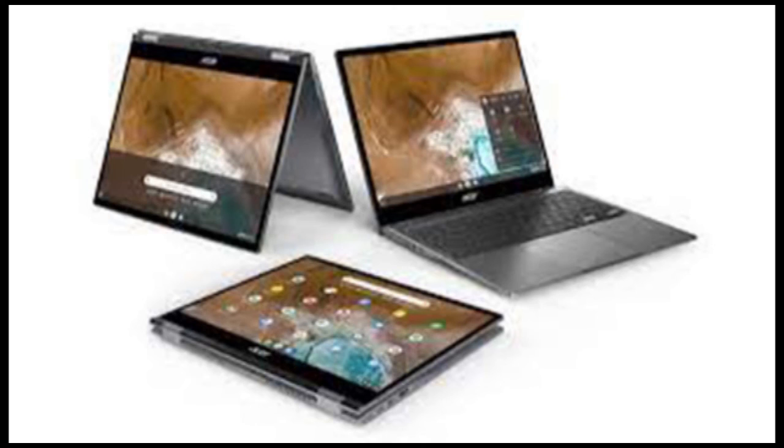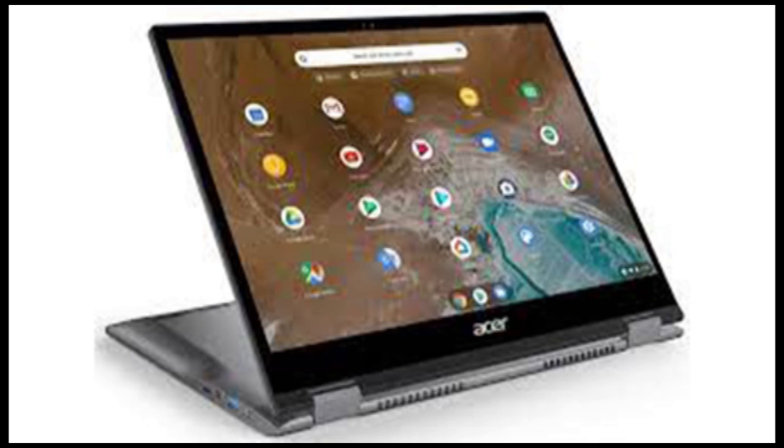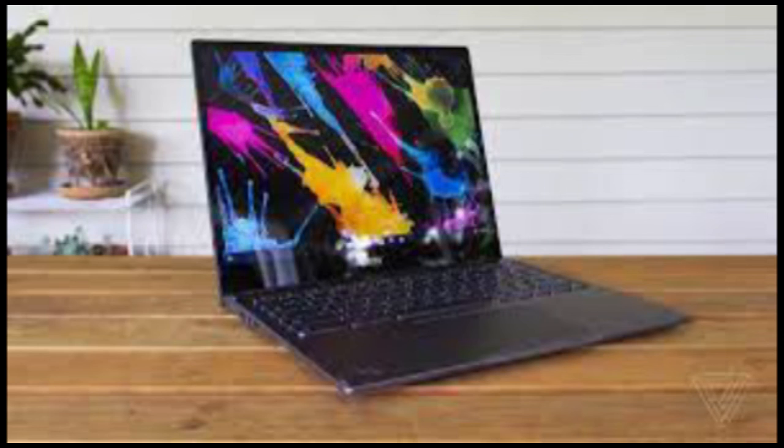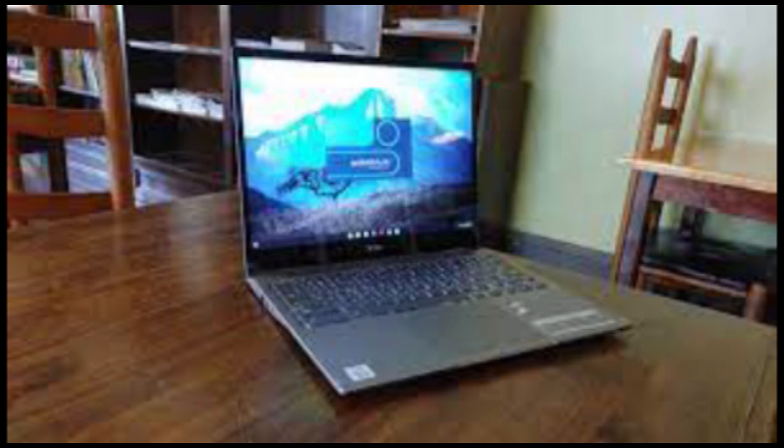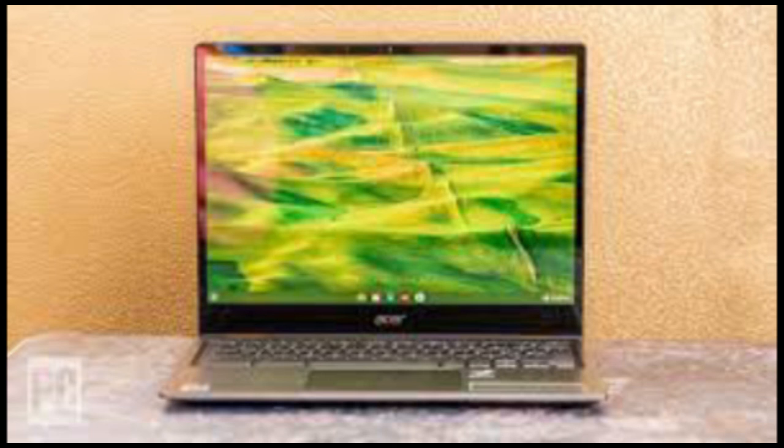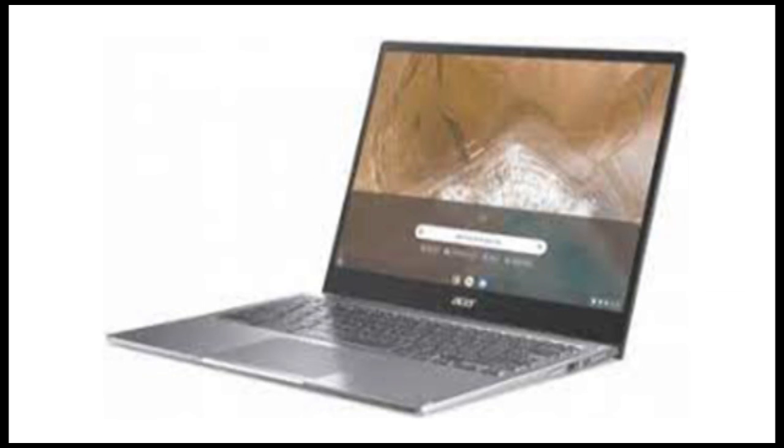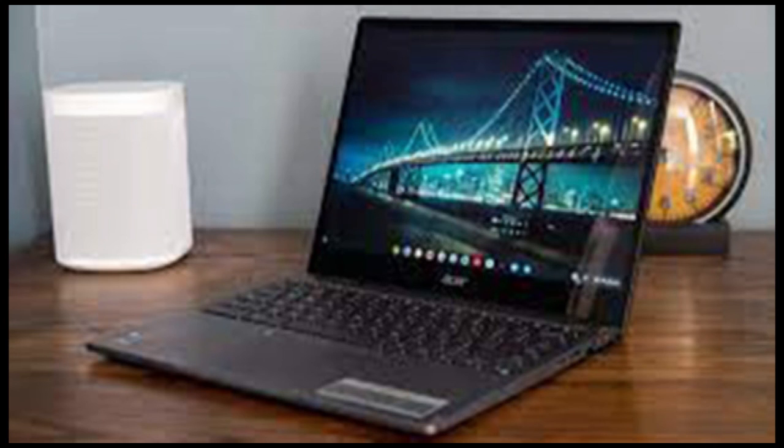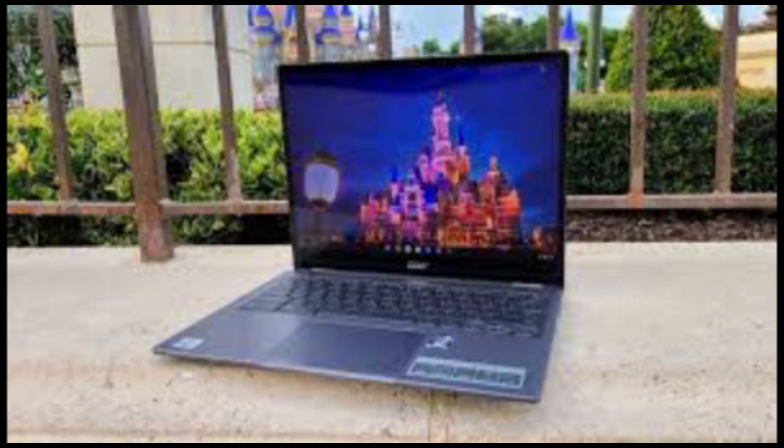Even if Acer's Chromebook Spin 713 didn't have its standout screen, it would be an easy device to recommend. The build quality is good, it performs very well and it should be fast enough to serve you for years to come. Adding in that 3-2 display makes it one of the best Chromebooks on the market. I wish that battery life was longer and that it had a slightly more premium feel, but it gets just about everything else right. If the price doesn't scare you off and you don't need best-in-class battery life, the Spin 713 is a Chromebook that should satisfy just about everyone.